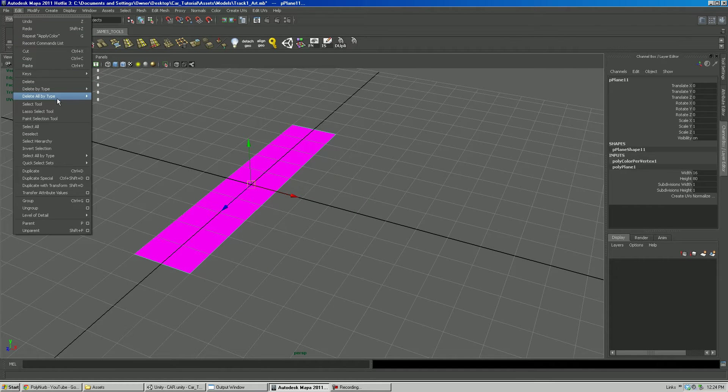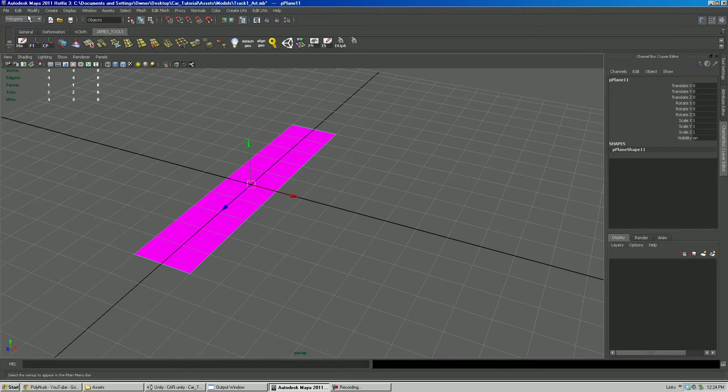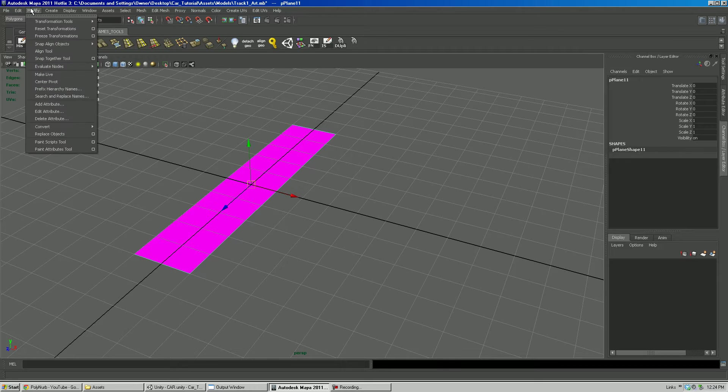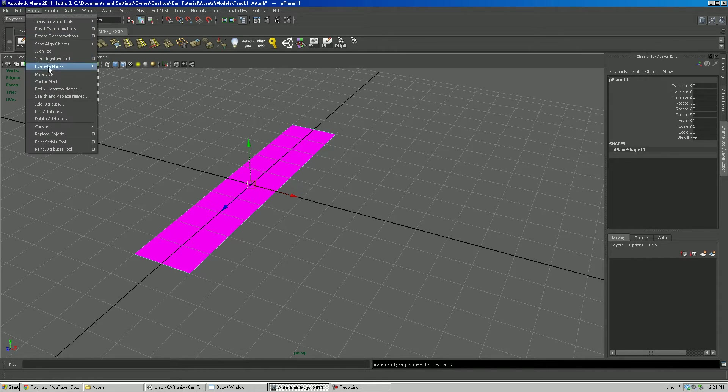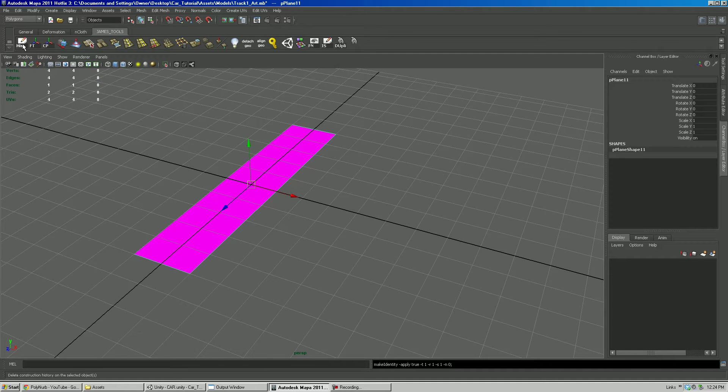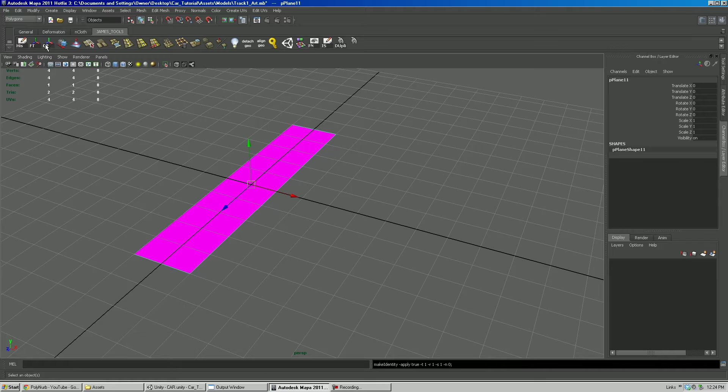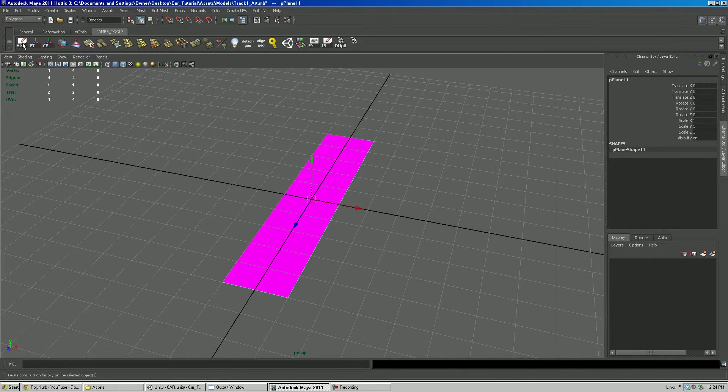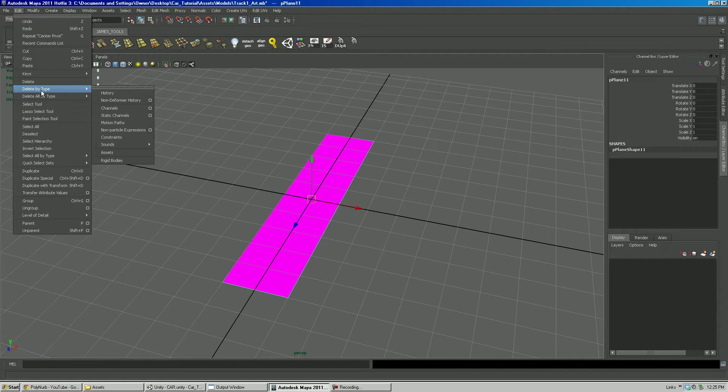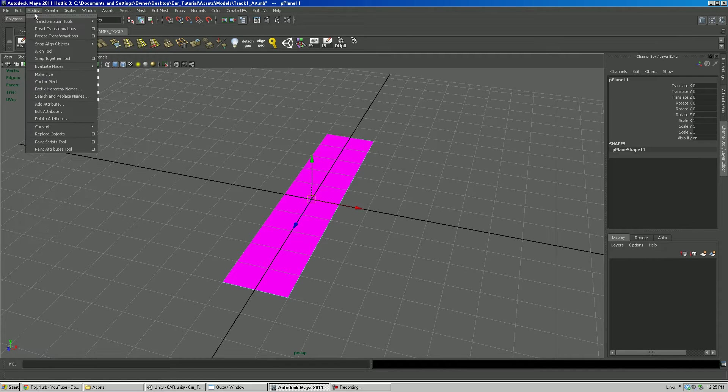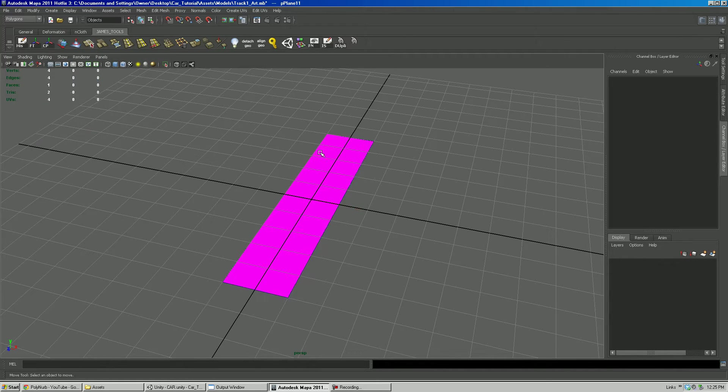I'm going to go edit, delete by type history, modify, freeze transformations, modify, center pivot. Now I've made myself little shortcuts here for history, freezing transforms, and center pivot. So sometimes you'll see me hit those, and that's actually what I'm doing here is deleting the history, freezing the transforms, and centering the pivot.